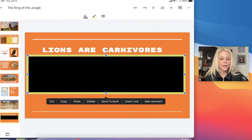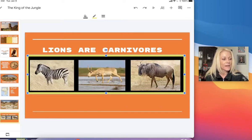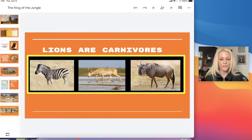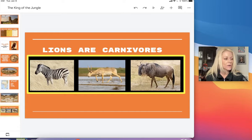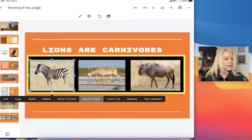If I need to send this shape to the back, I'll tap one time for that black sub menu to appear, then tap on 'Send to Back,' and then I have my photos in the forefront of this slide.